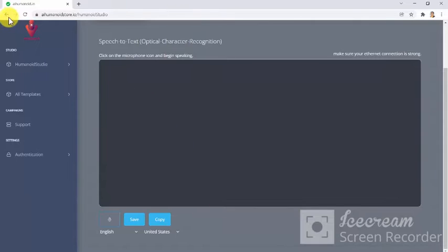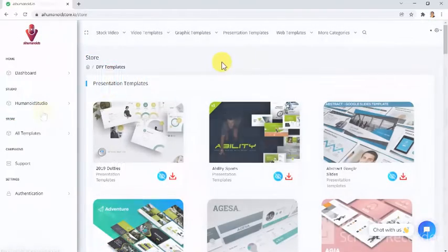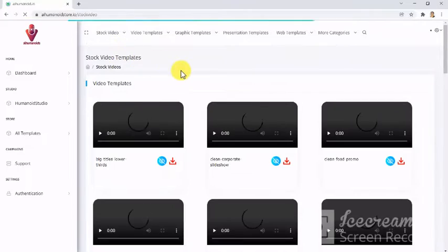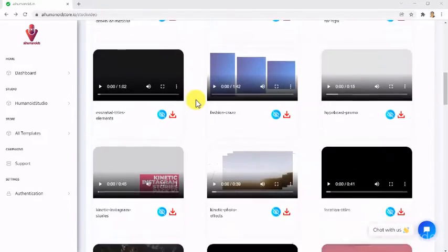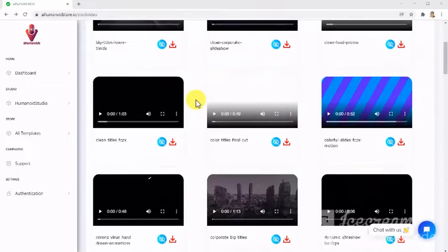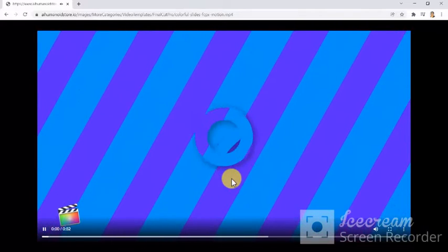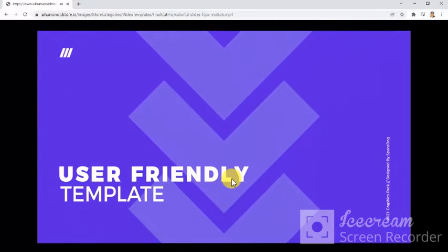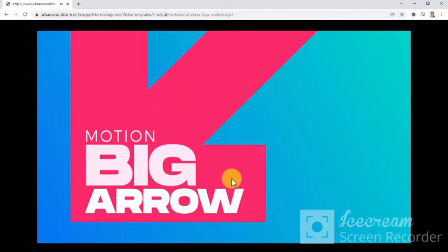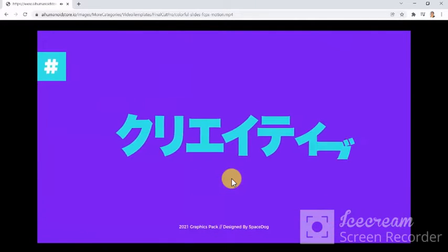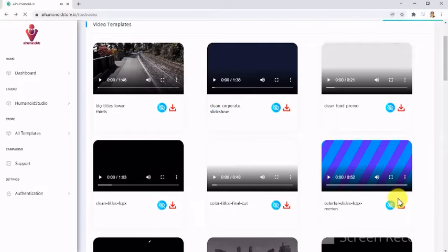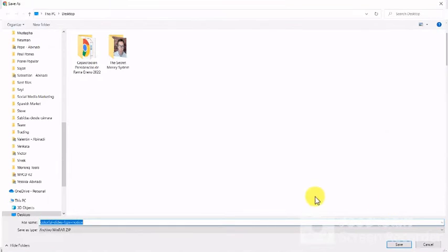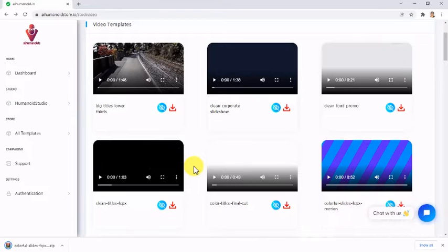Let's take a look at the store where you will access all kinds of done-for-you digital marketing assets. Here in the store, you will be able to access all types of stock videos, which you are able to preview, download the source files with just a click, and be able to edit it however you want.